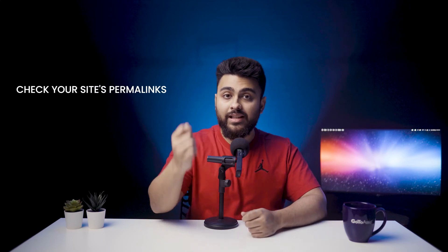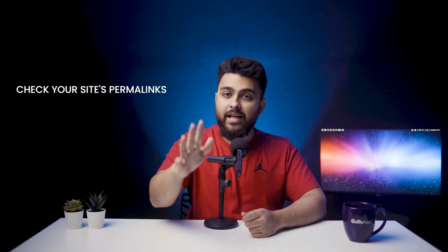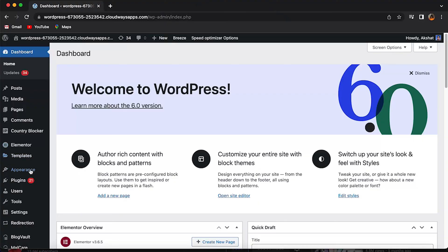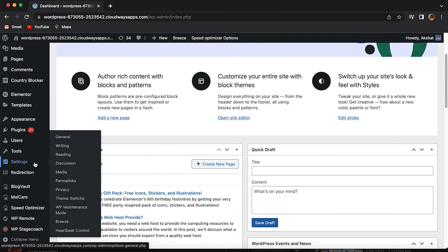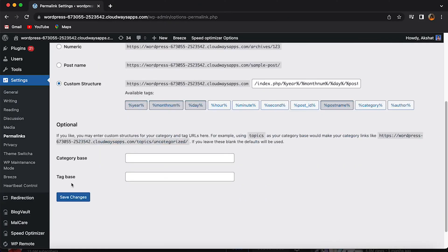If your site's permalinks are returning 404s, this is the easiest and quickest fix. Simply check your site's permalinks and make sure that they're working. On your website's dashboard, go to Settings, then click on Permalinks and click Save Changes directly — you don't need to make any changes. Just clicking this is enough for the fix to work.